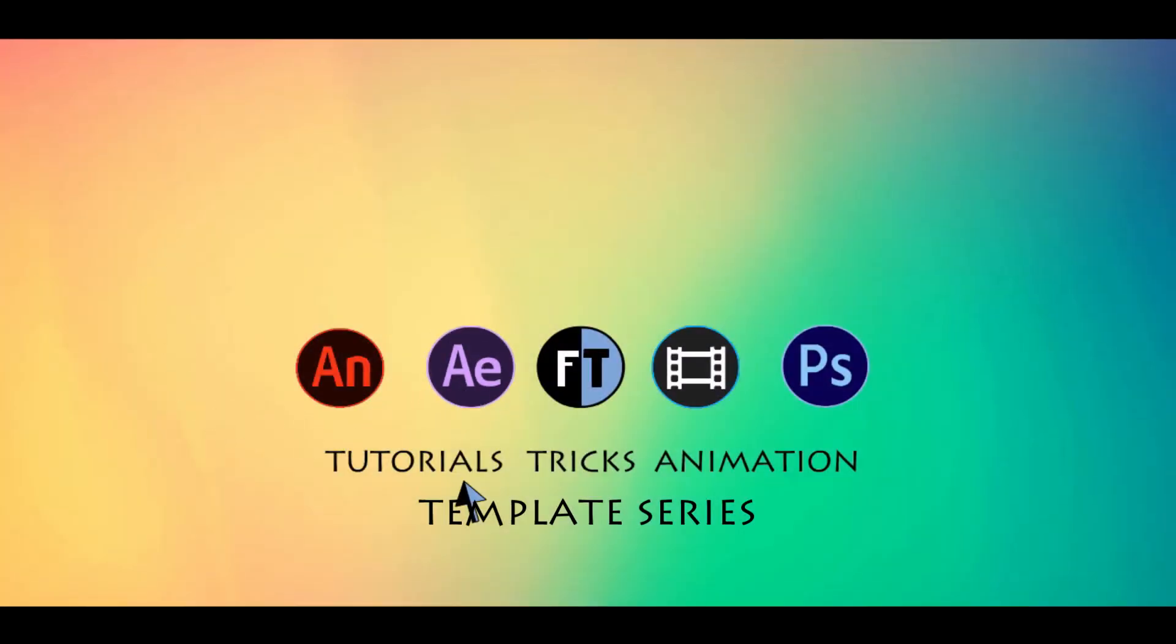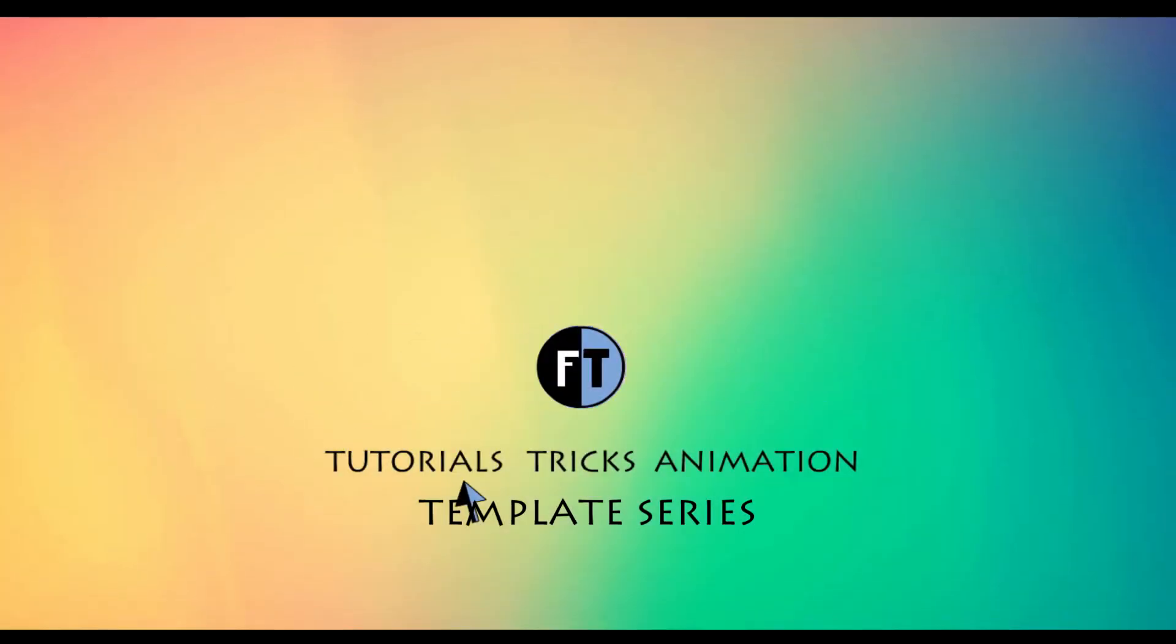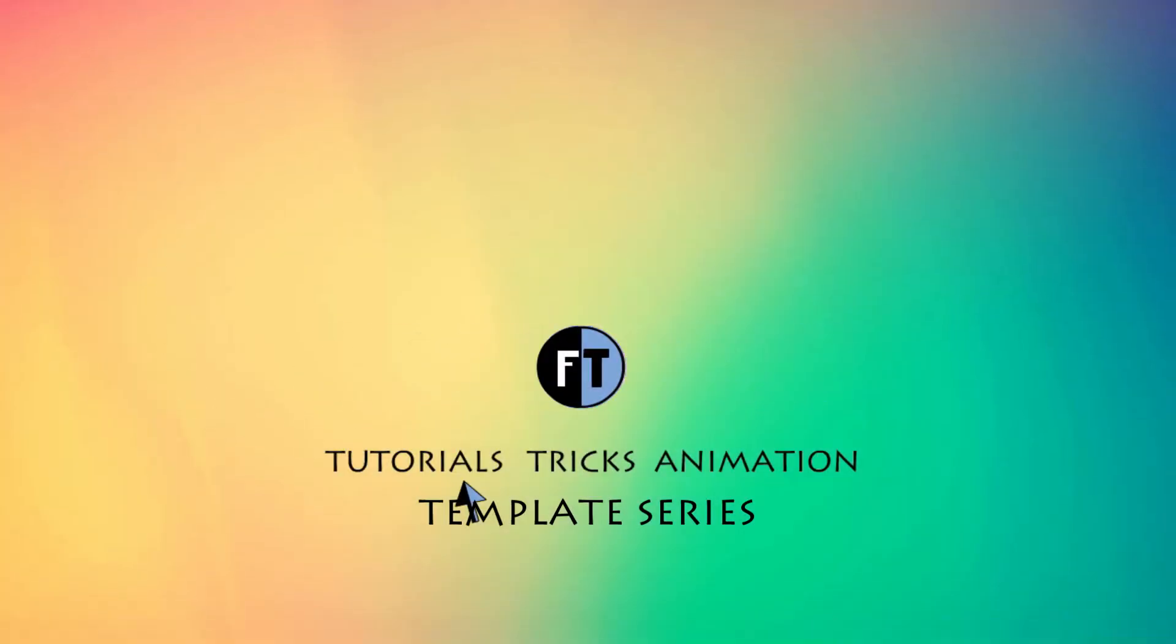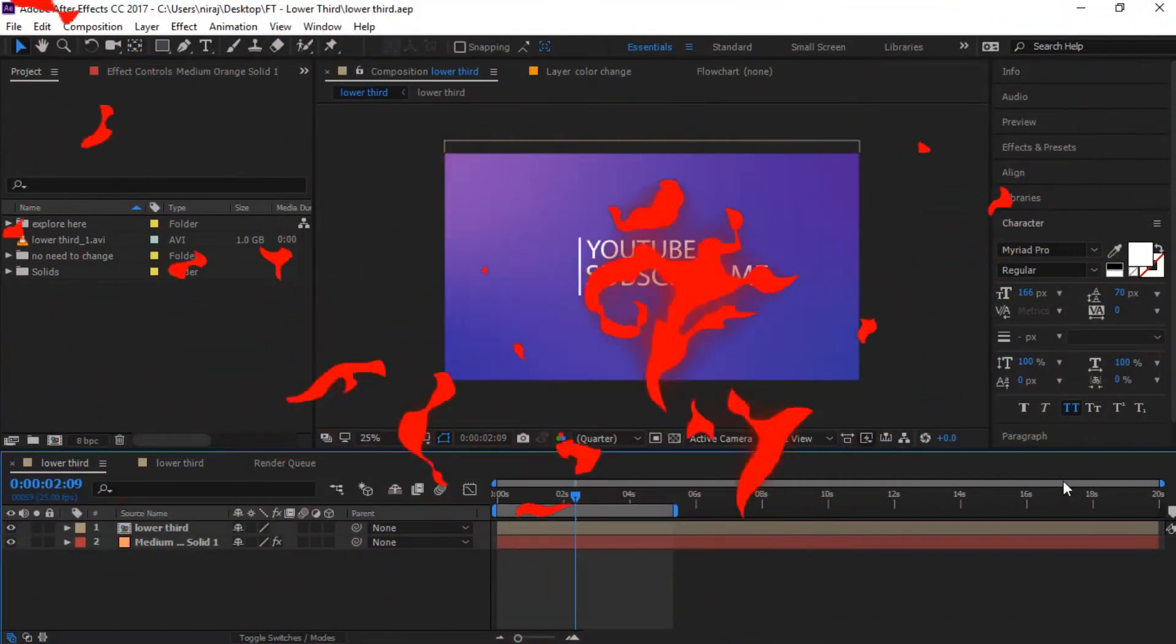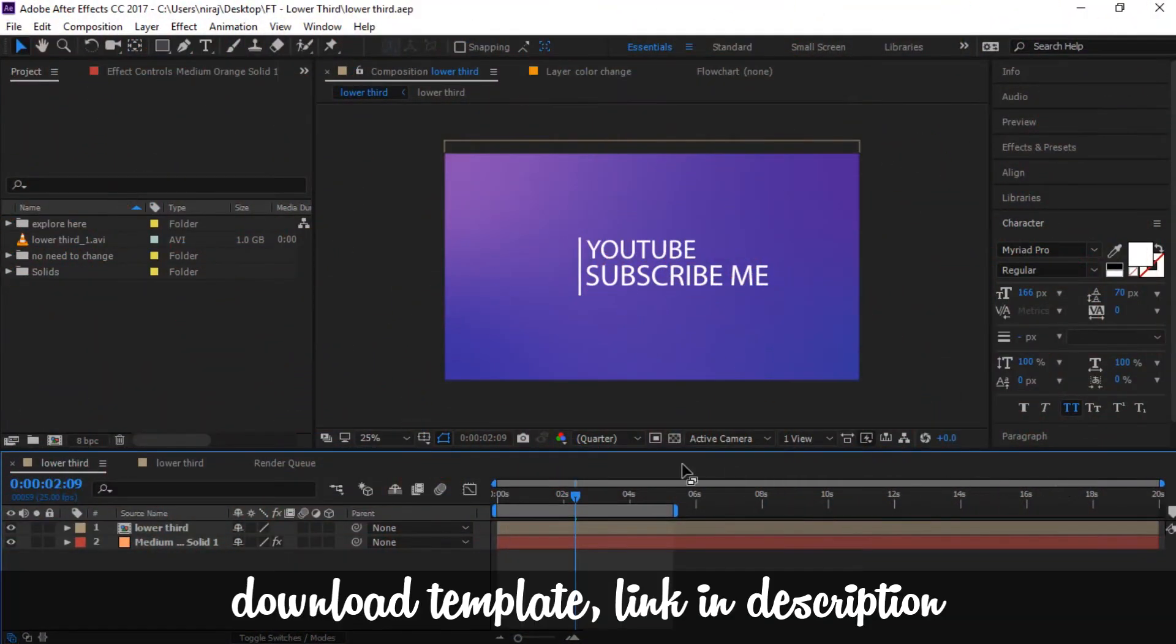Let's start. Download template, link in description. Let's see how to edit this template.